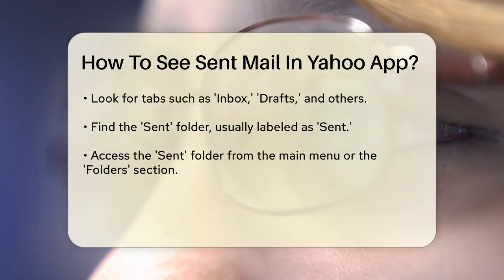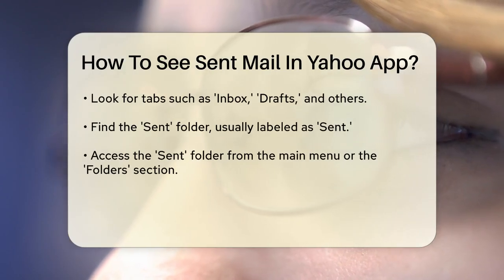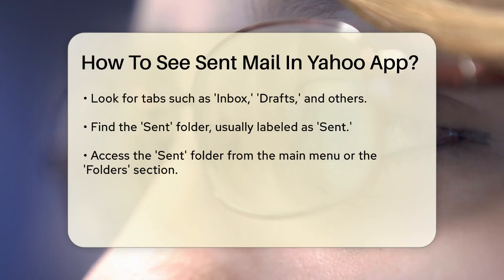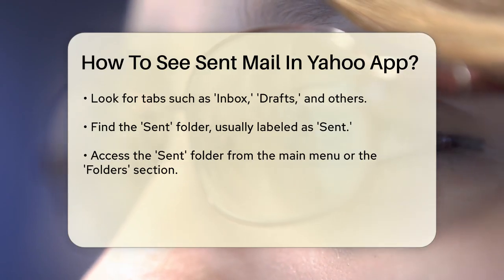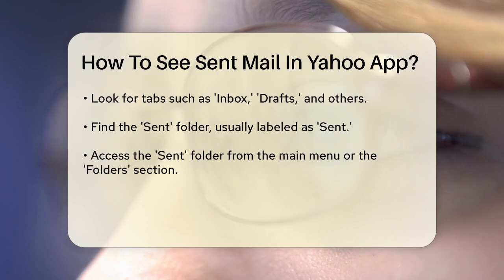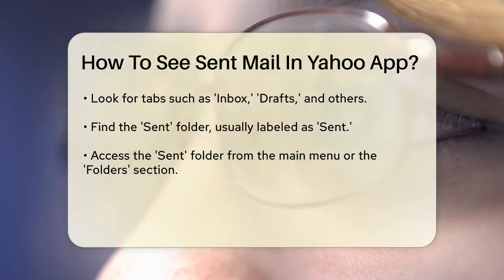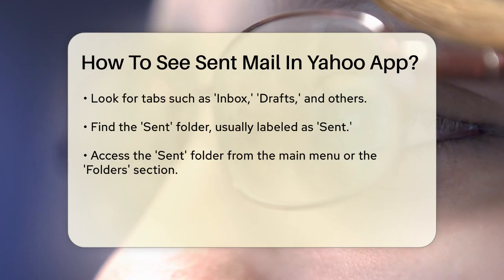Here's how you do it step by step: open the Yahoo Mail app, go to the main menu, and select 'Folders' or 'More' if you don't see 'Sent' immediately. Then scroll down to find the sent folder, click on it, and you'll see all the emails you've sent.